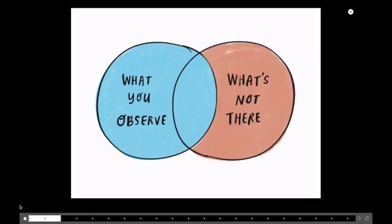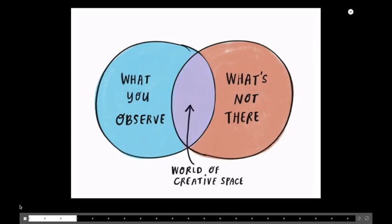And then it goes to what's not there. So, if you're creative, you're really thinking also about those blank spaces, right? You're thinking about what's missing. Where are the gaps? And then that leads to the possibility of what really could be there.